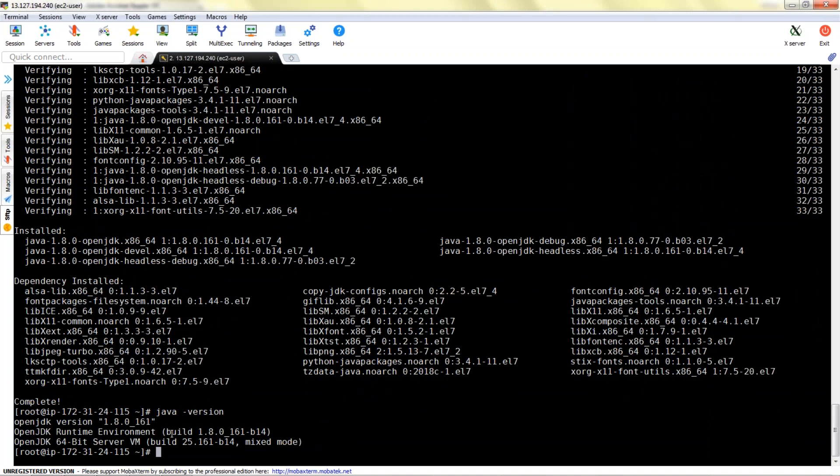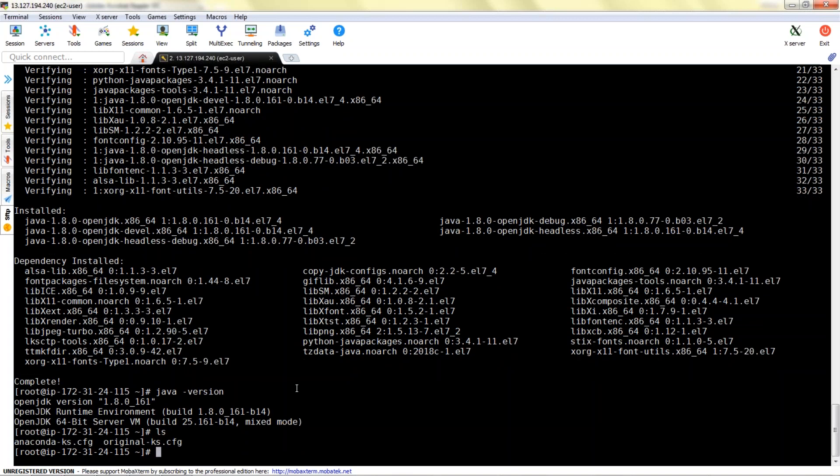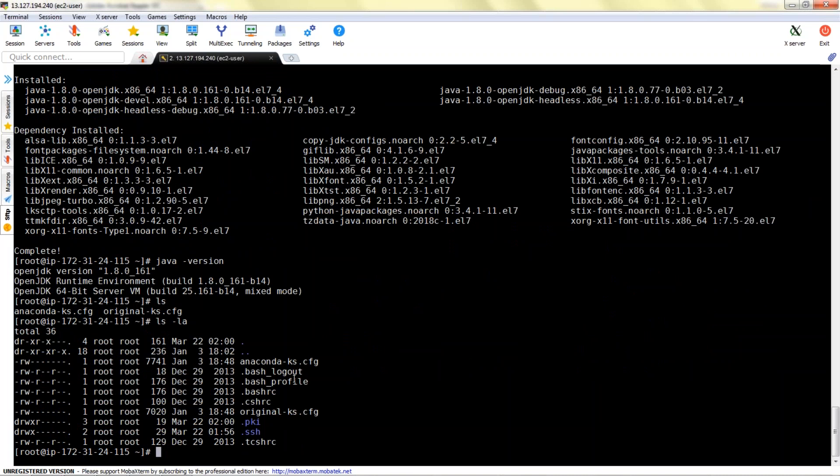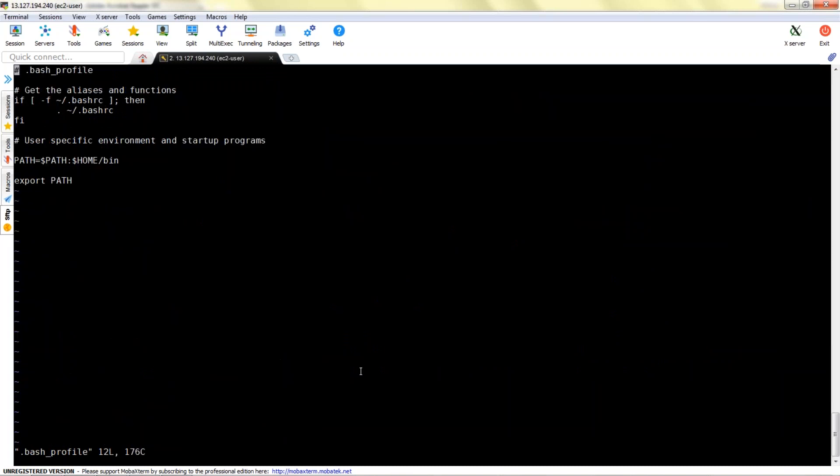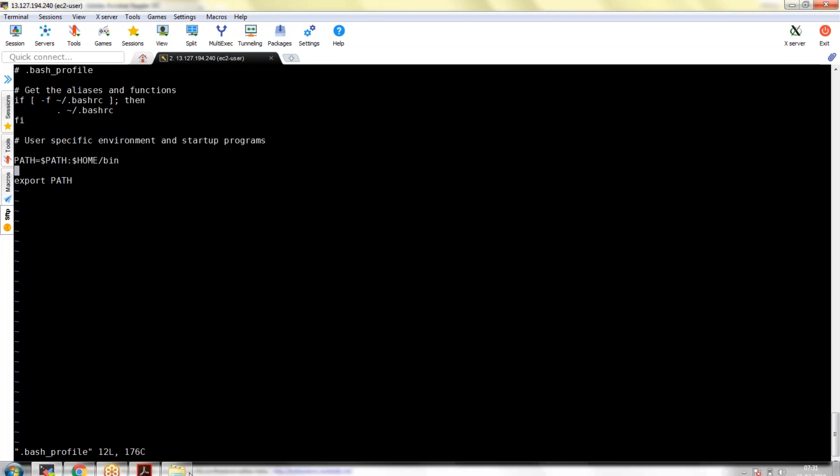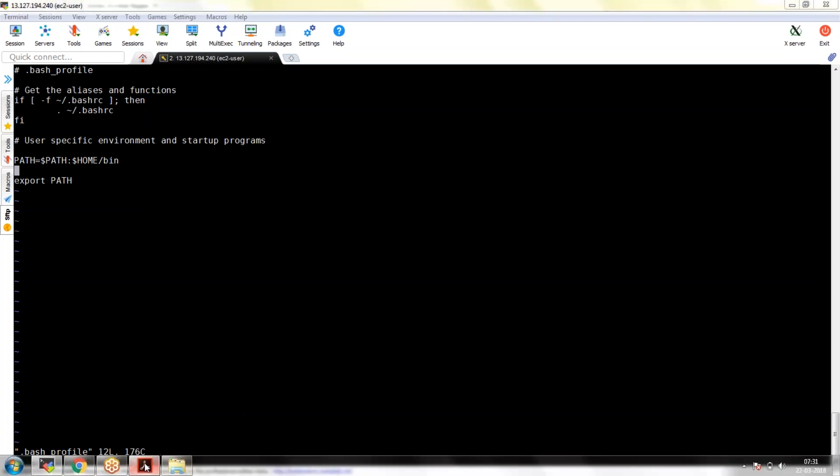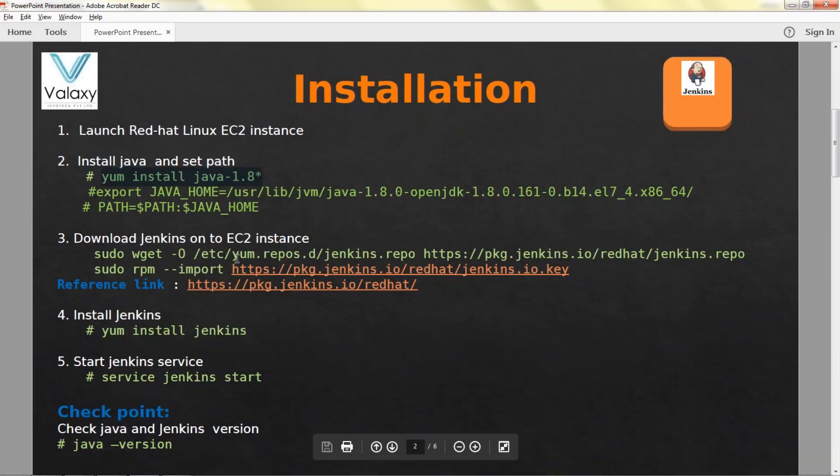Now Java installation is completed. Java -version is the command to check your Java version. 1.8. But you need to set the Java home path. You can put it as temporary or permanent. I am making it permanent.